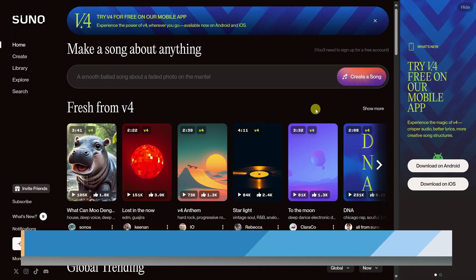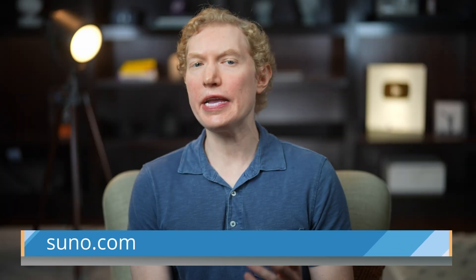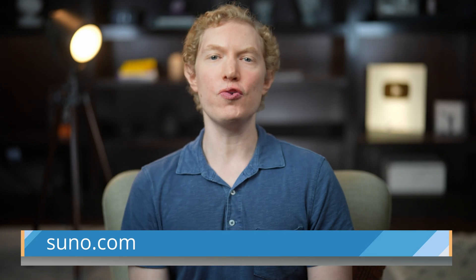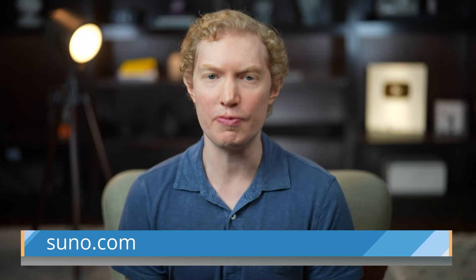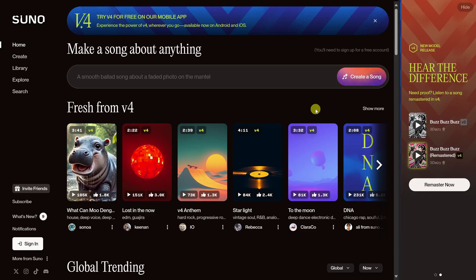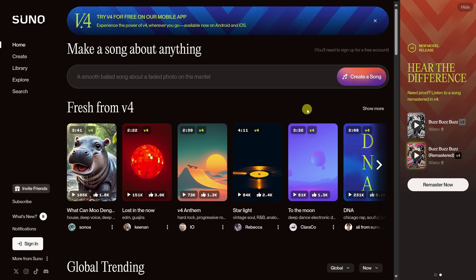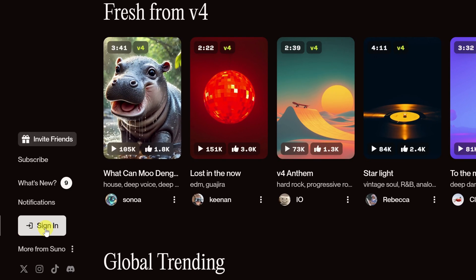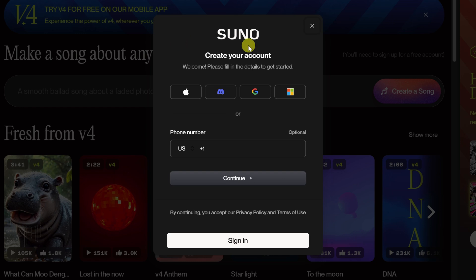First, head to suno.com — you can click on the link right up there, and I've included a link in the description below. Here we are on the home page. You'll need to set up an account first, so go to the left-hand side and click on the sign-in button.